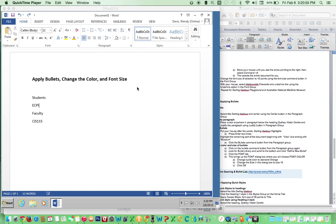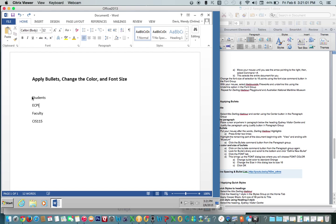This is a short video to show you how to apply bullets, change the color of the bullet in addition to the font size. We have a small list here. Let's highlight it.